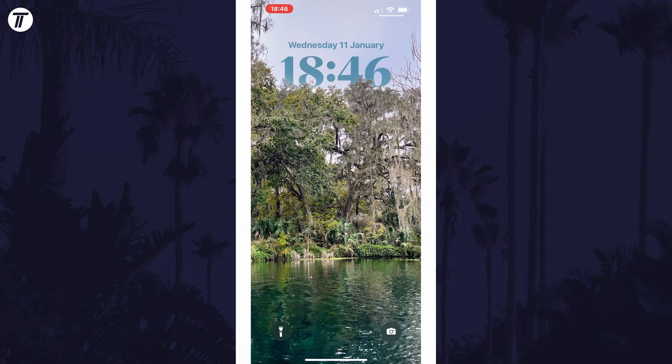Currently there isn't a way to customize the size of the clock, however you might be able to change it slightly with the display zoom option on the display and brightness page of the main settings.